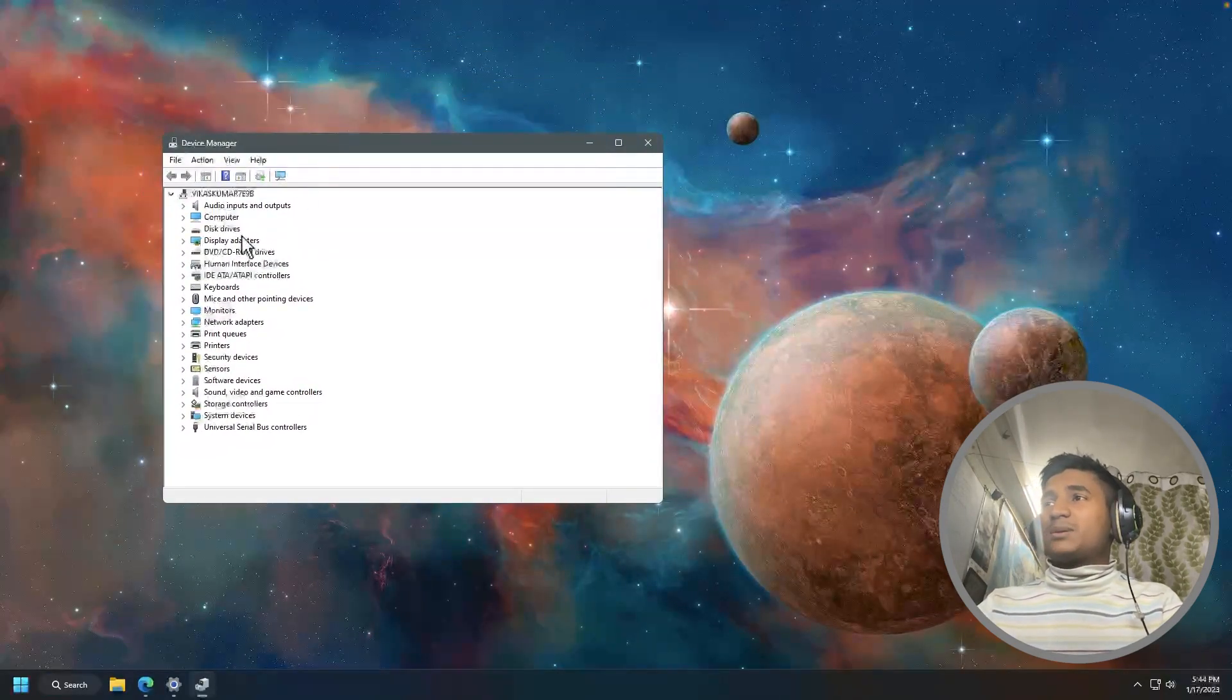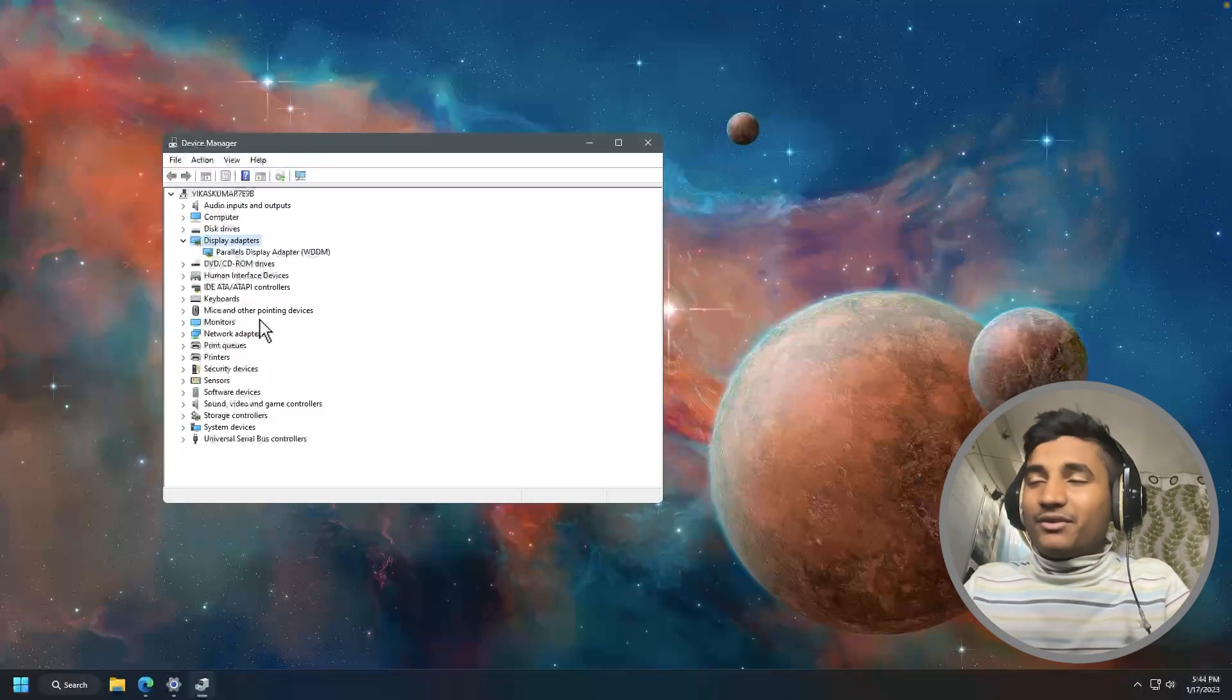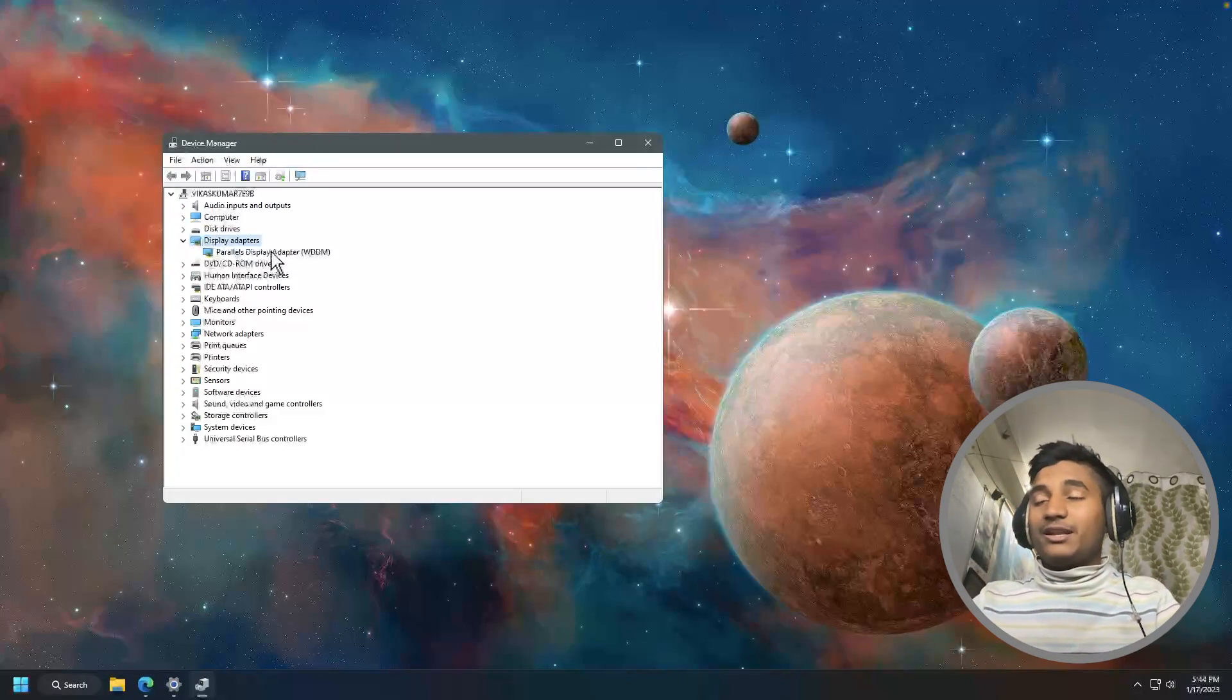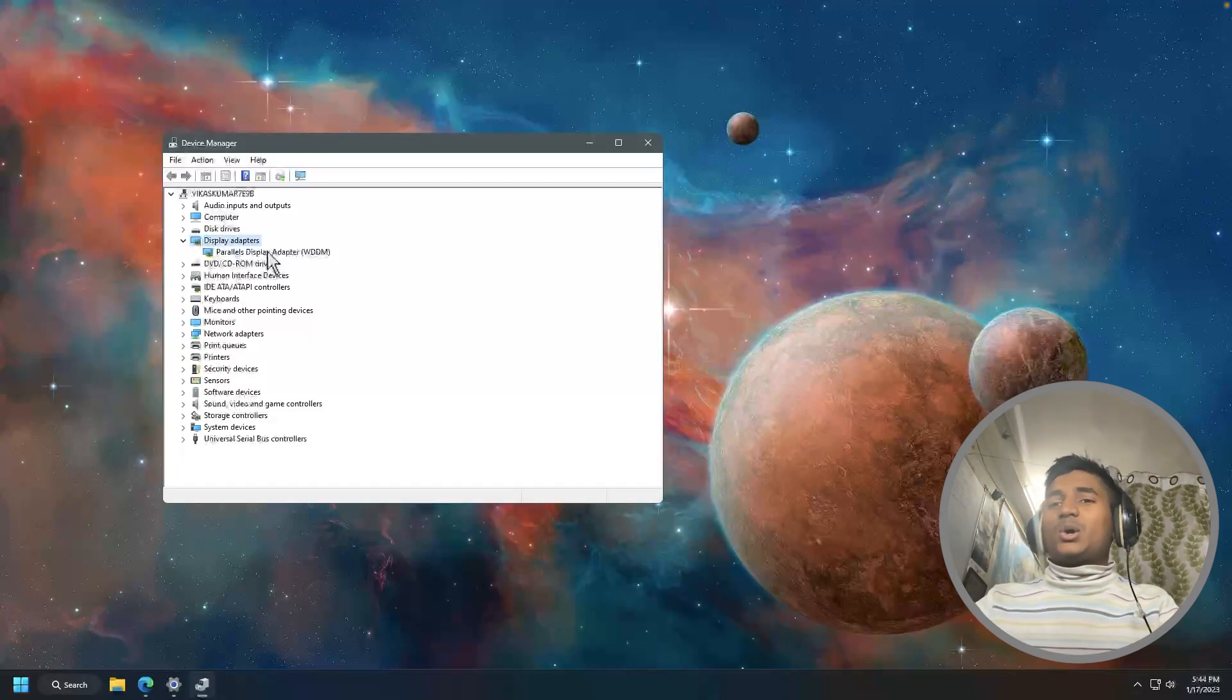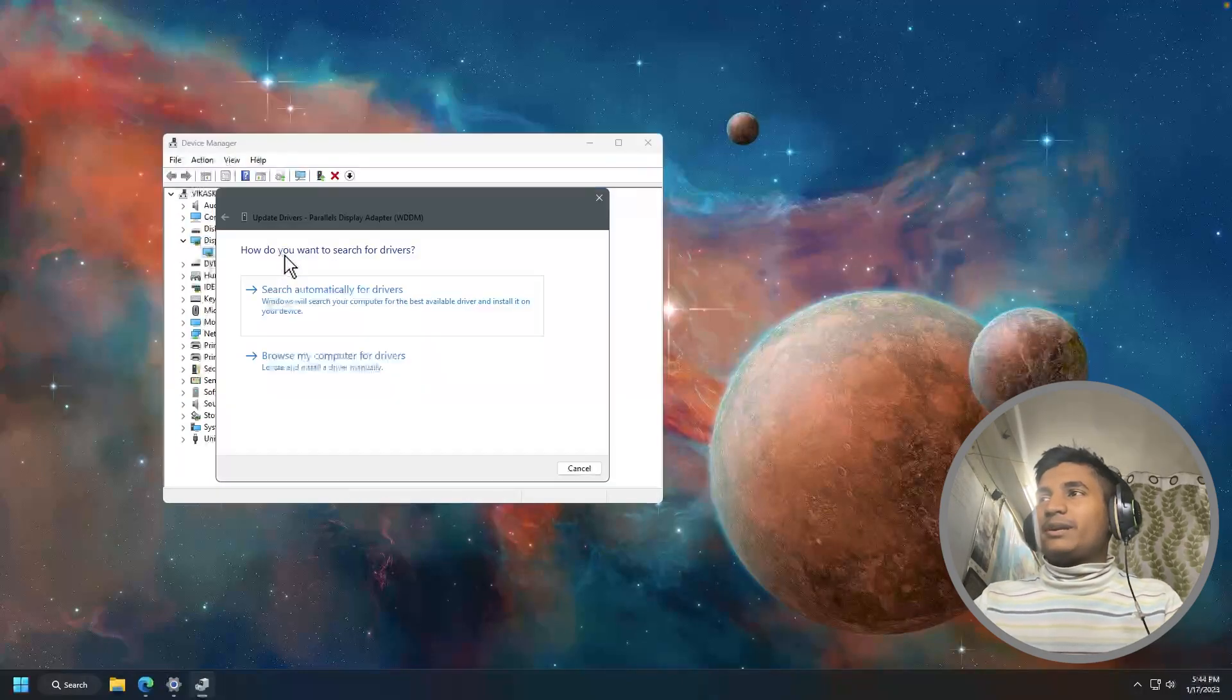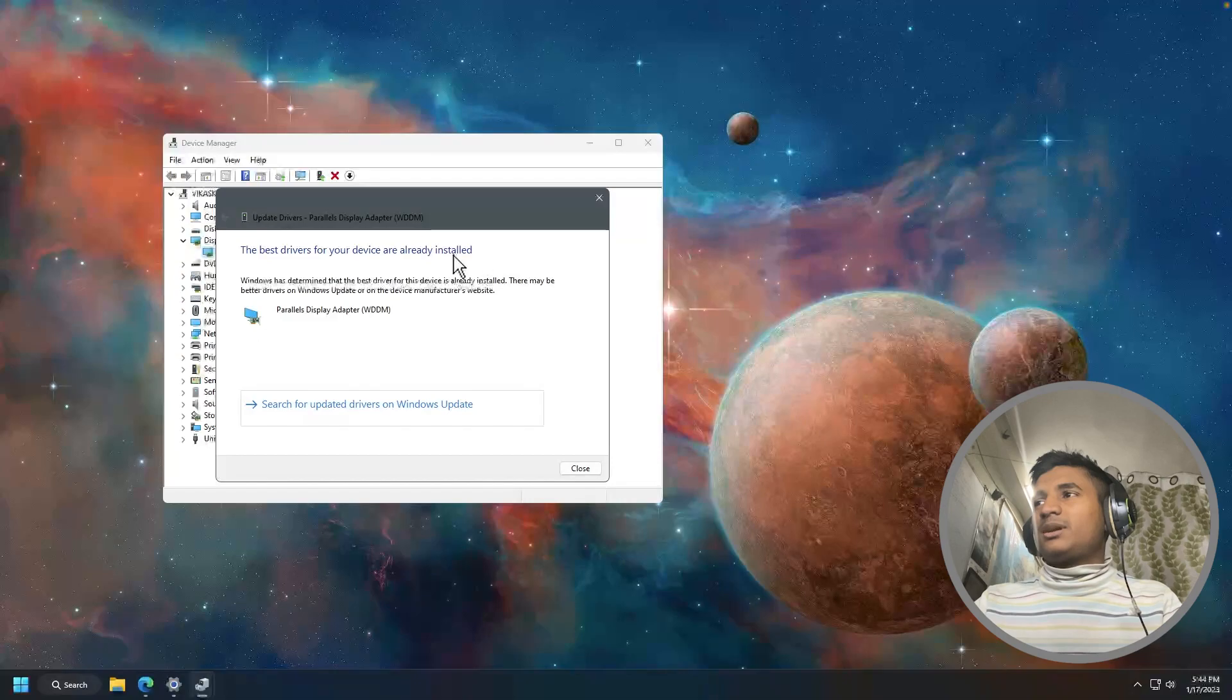When you open Device Manager, you have to double-click on display adapters. Then there you will find your drivers. If you have Intel, it will show your Intel drivers. If you have Nvidia or AMD, it will show your driver right here. You just have to right-click on your drivers, then click on update drivers. Then click on search automatically for drivers. And it will show you that the best drivers for your device are already installed.